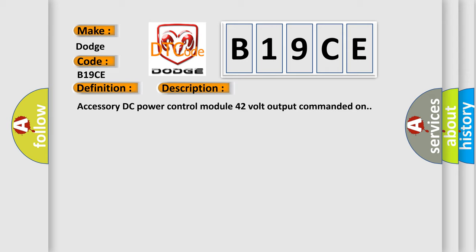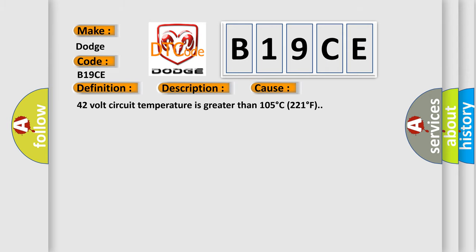This diagnostic error occurs most often in these cases: 42 volt circuit temperature is greater than 105 degrees C, 221 degrees F. The airbag reset website aims to provide information in 52 languages.